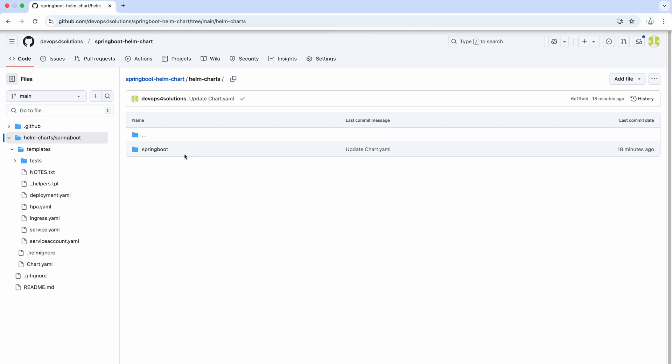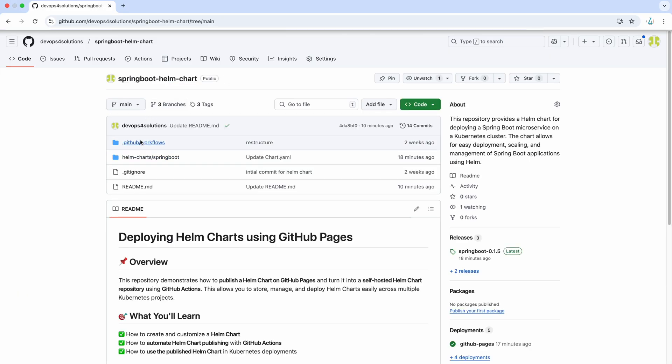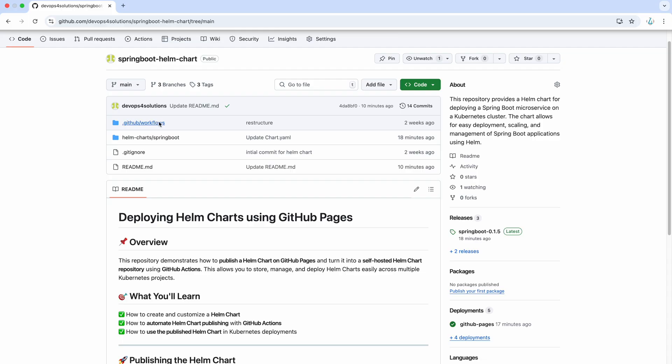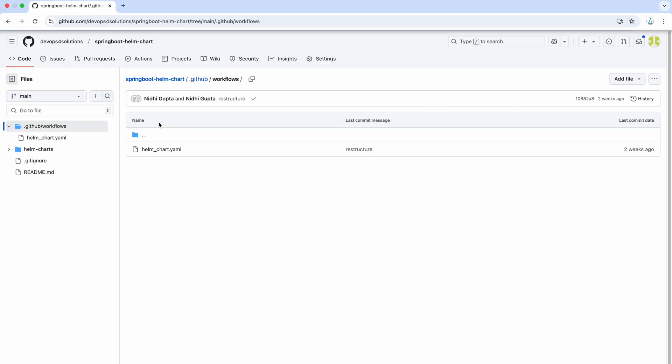So, for now, we are just considering one which is Spring Boot. So, how does that work? Before we go into more details, let's just go how the GitHub workflow will work.